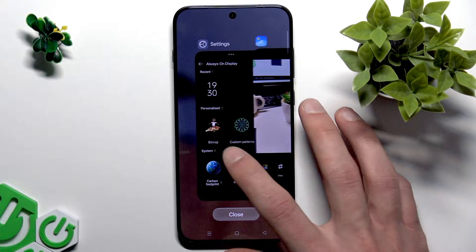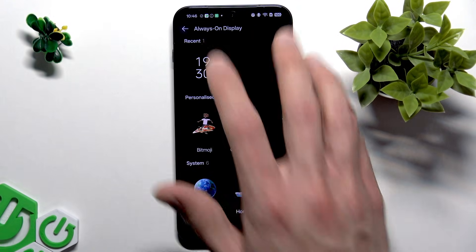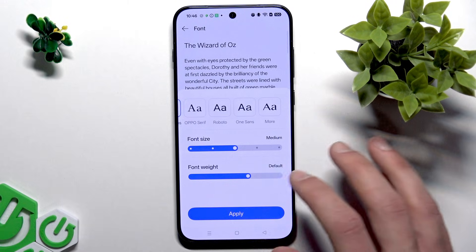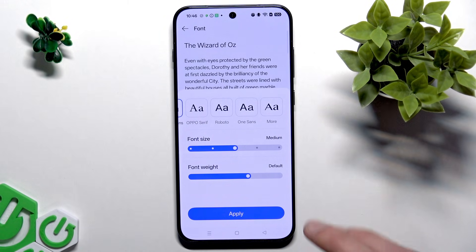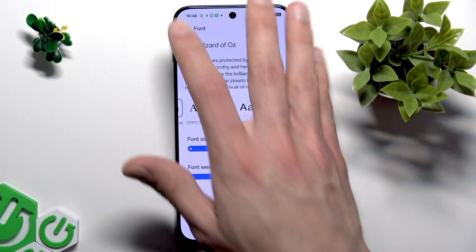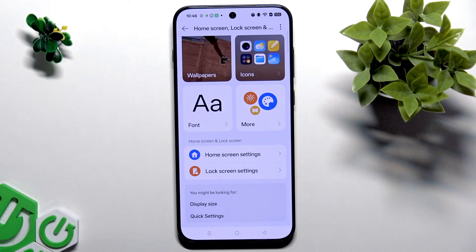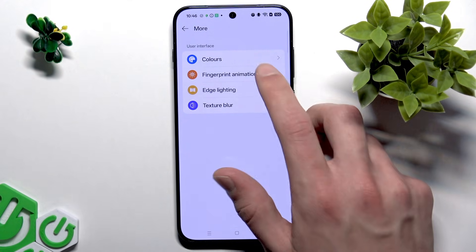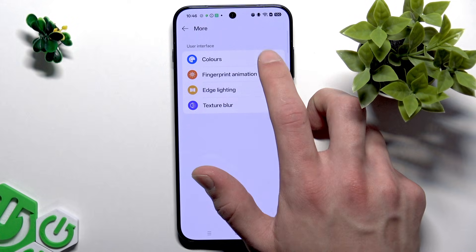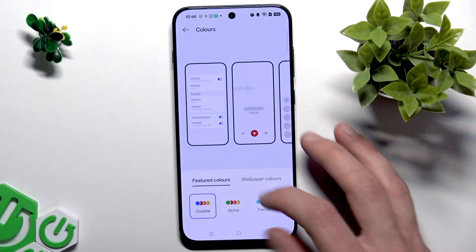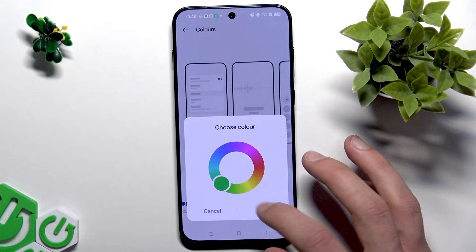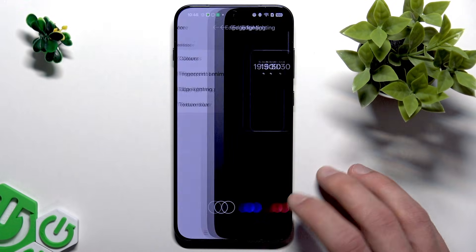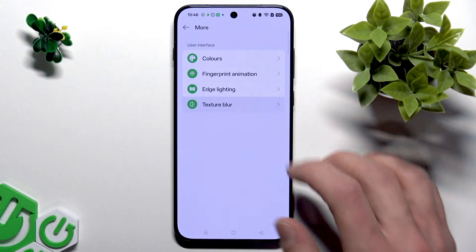You can also customize many different things in the same home screen, lock screen, and wallpaper menu, like selecting a custom font for your smartphone, which is not a new feature, but still it's a pretty pleasant bonus. And in the more menu, you can also adjust your colors by selecting many different presets. You can customize fingerprint animations, edge lightening, and texture blur.